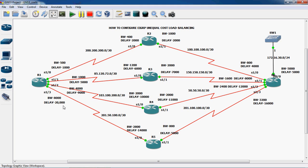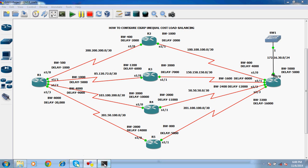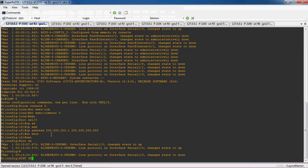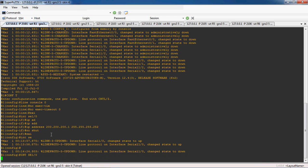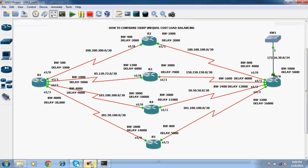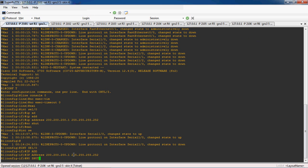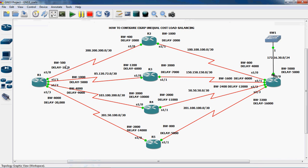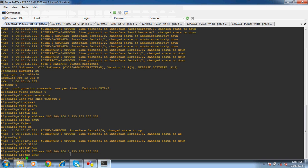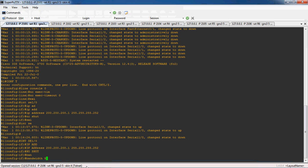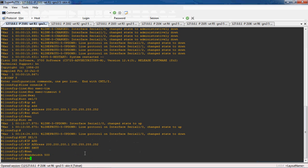First, we go to the R1 router and assign the IP address to each serial port along with the corresponding bandwidth and delay. On interface Serial 1/0, the IP address is 200.200.200.1 with subnet mask 255.255.255.252. No shutdown to enable the interface. Bandwidth is 500 and delay is 1000.